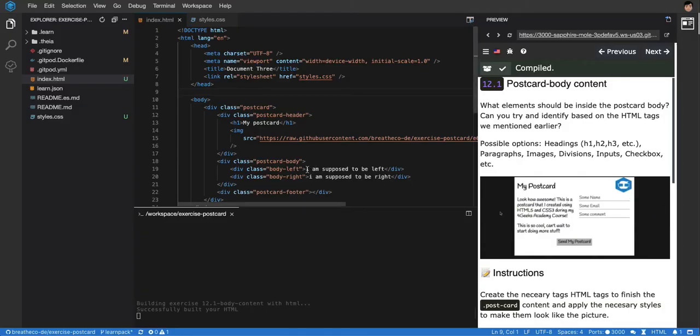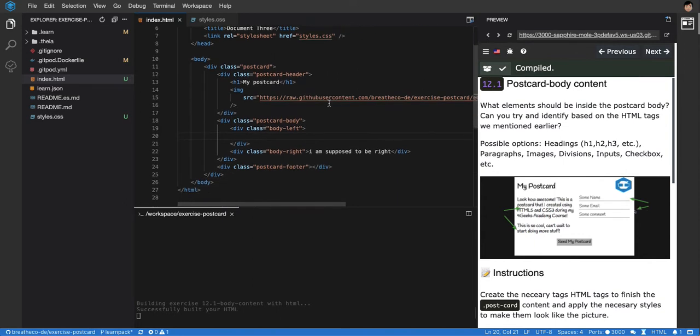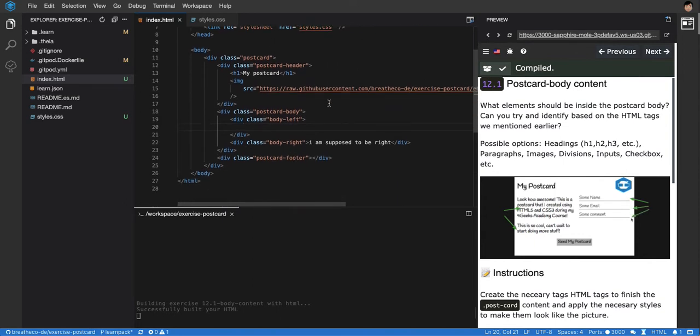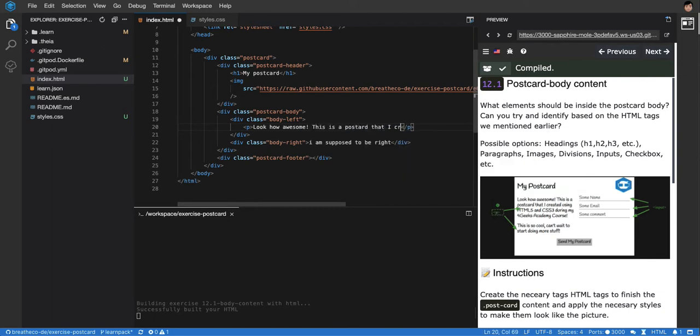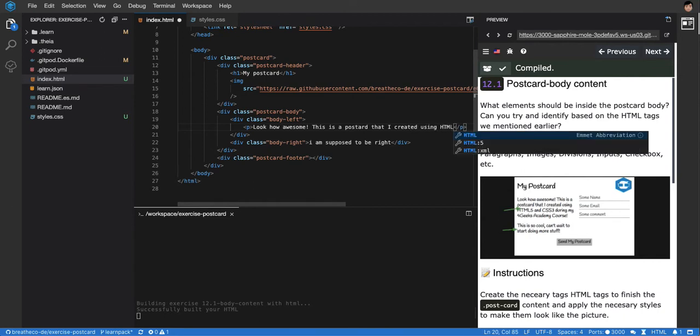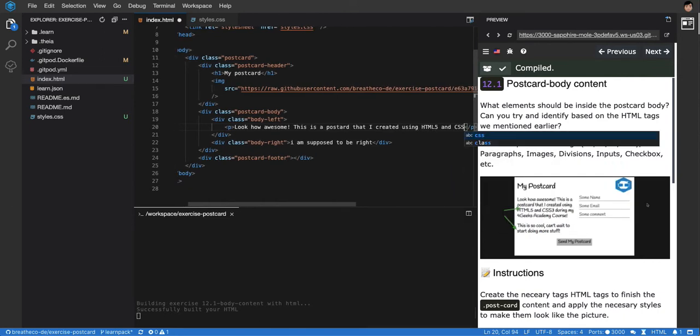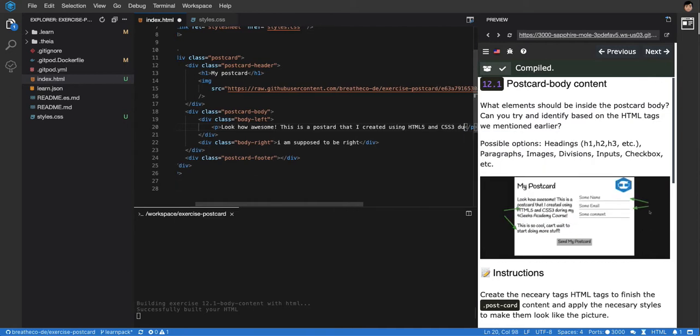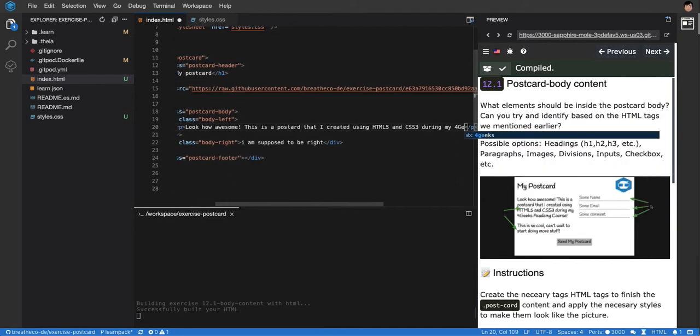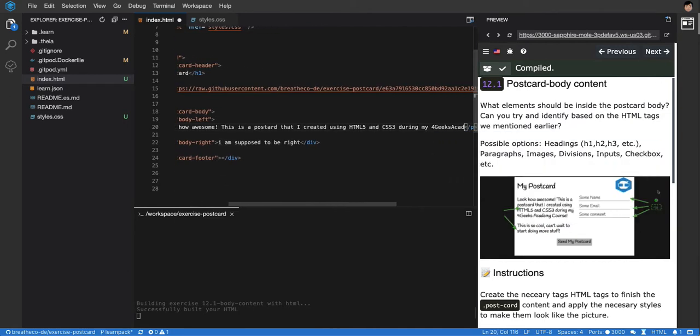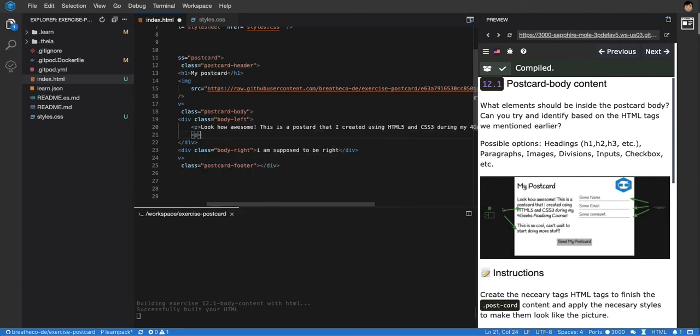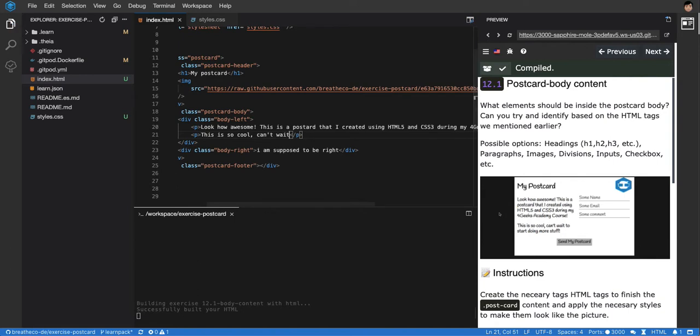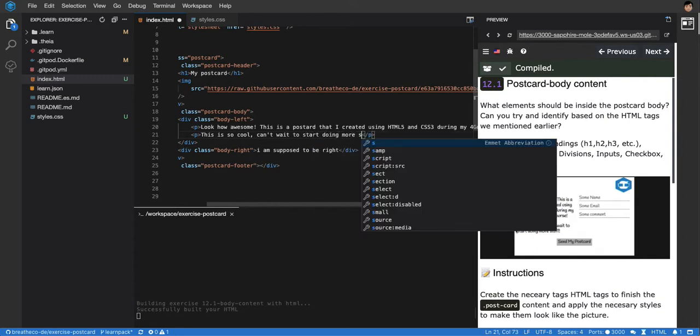Let's replace that. I'm going to press enter and indent to the right. Remember the indentation is very important. I'm going to add the first P that says look how awesome, this is a postcard that I created using HTML5 and CSS3 during my 4Geeks Academy course. Then the next P says this is so cool, can't wait to start doing more stuff.